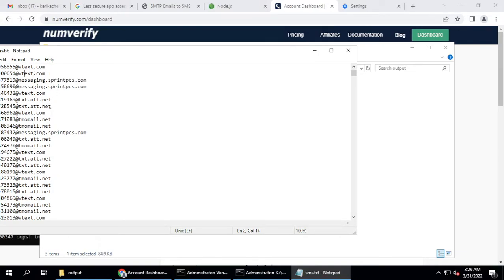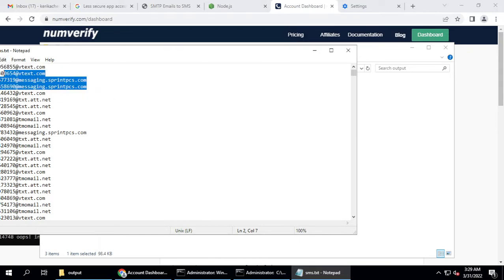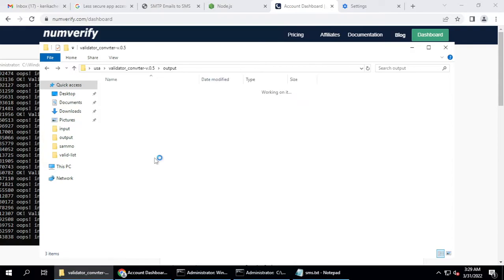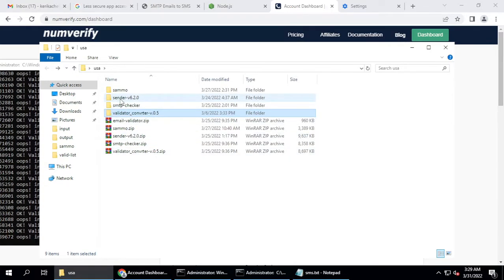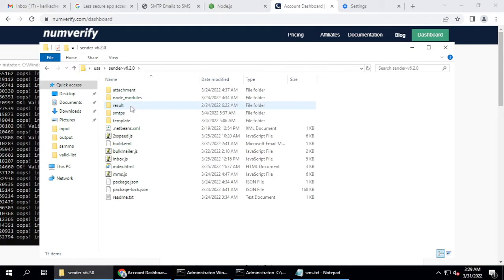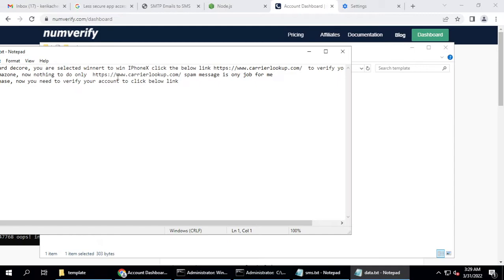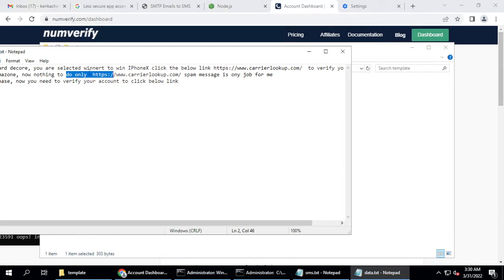Copy this data from the SMS gateway list and use it in the Sender application. This is the data you copy and use — it will deliver your messages as SMS. Open Sender 6.2.0, which was built recently with many updates and is working very well. In the template section you can add your messages, with each line containing a different message variation.